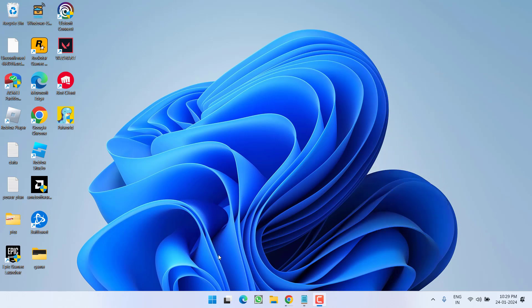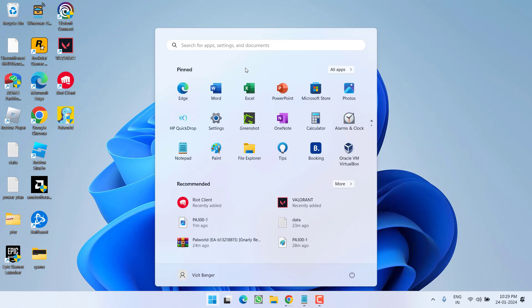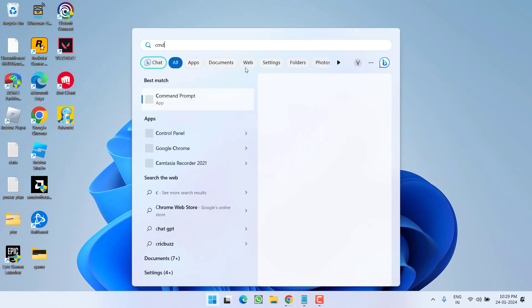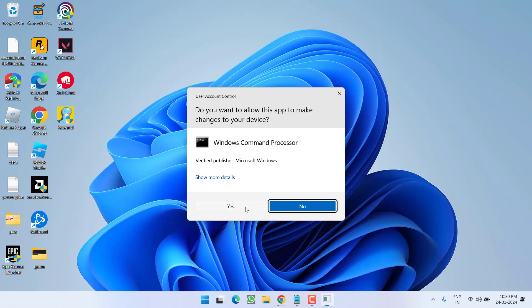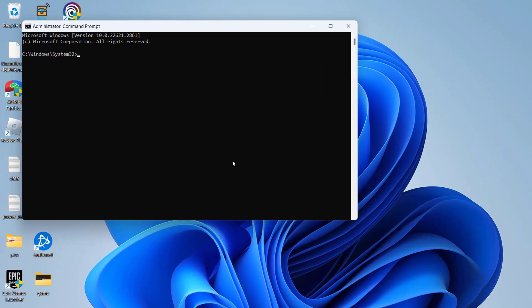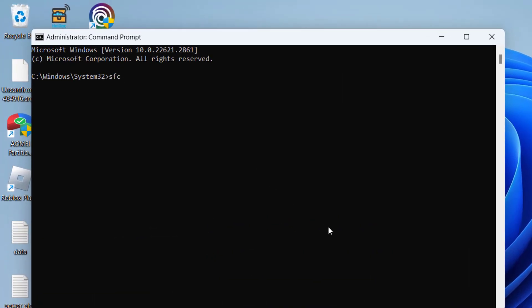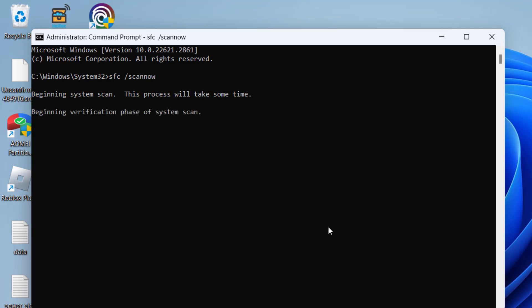First of all in the basic step, click on start menu and type CMD. Run CMD as an administrator. Type here a command, sfc space slash scan now and then hit the enter key. Wait for it to finish scanning and fixing the corrupted files of your Windows.